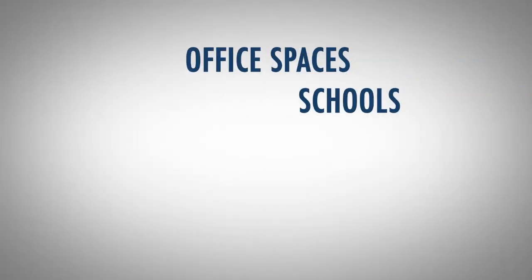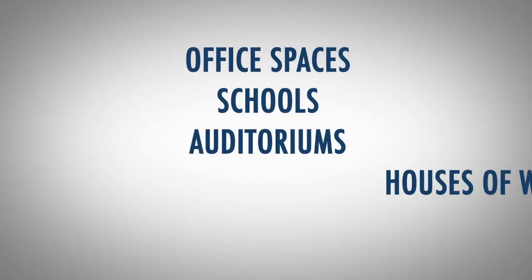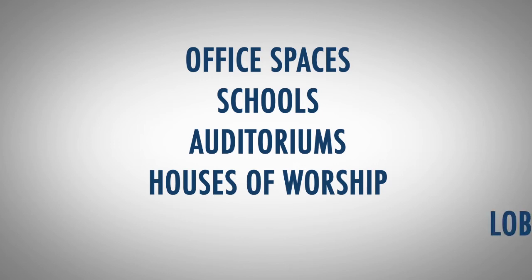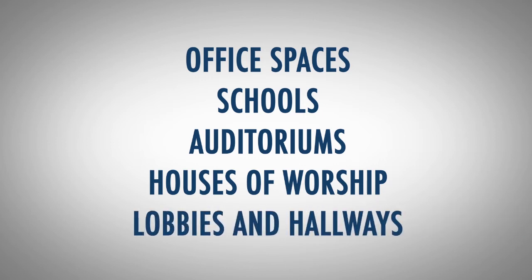Typical applications for this product include office spaces, schools, auditoriums, houses of worship, lobbies, hallways, and really any space where you require good acoustics but you want your product to blend in with the space and not stand out.